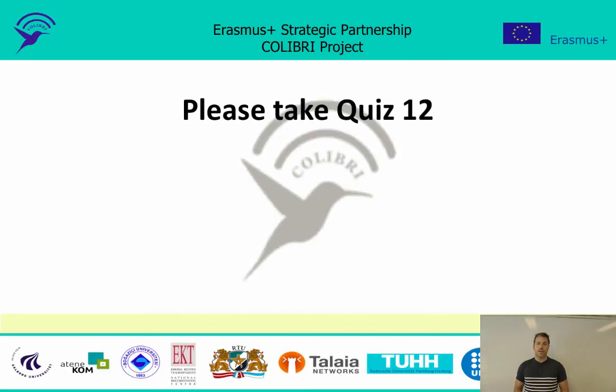Based on what I've been saying about flows and detection at different levels, please take quiz number 12 and then see you soon. Thanks.